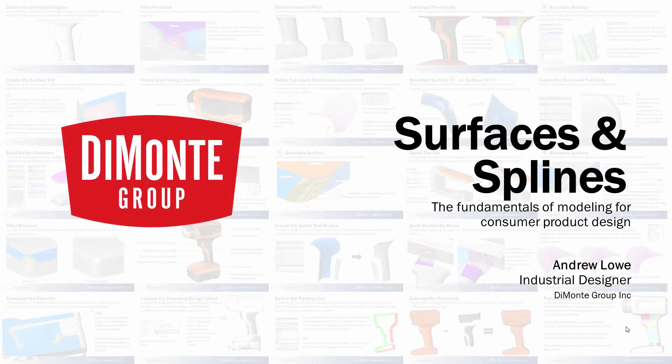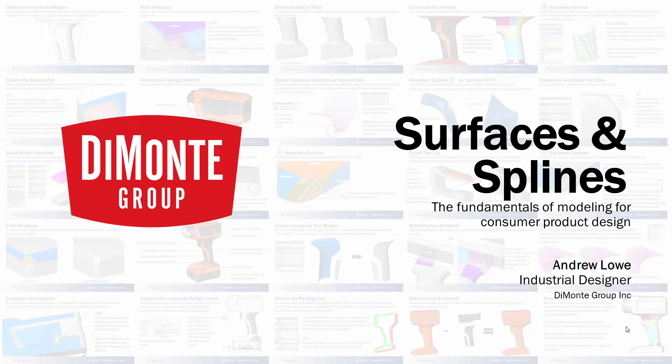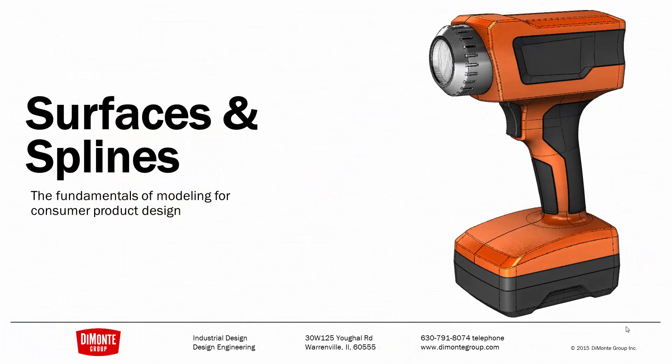Welcome to Surfaces & Splines, a series of SOLIDWORKS video tutorials presented by the Dimonte Group. My name is Andrew Lowe. I'm an industrial designer with the Dimonte Group.